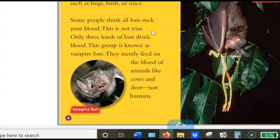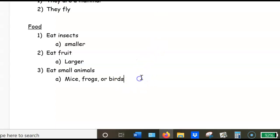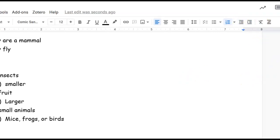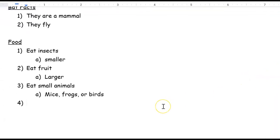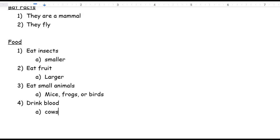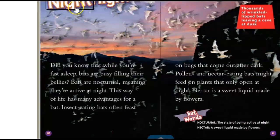Now, let's see what else there's about the food. Some people think all bats suck your blood. This is not true. Only three kinds of bats drink blood. This group is known as vampire bats. They mostly feed on the blood of animals like cows and deer, not humans. Oh, so there are some that drink blood. So I'm going to do enter and remember that indent up here. I'm going to hit it and watch what happens. I hit this one, the decrease indent. That increases. That will jump me back the other way. So the next thing is drink blood. And these are of cows. And what else was it? Cows and deer, not humans. Cows and deer. So now we know about their food. And I think I can enter twice and get rid of that because I think we're done with food.